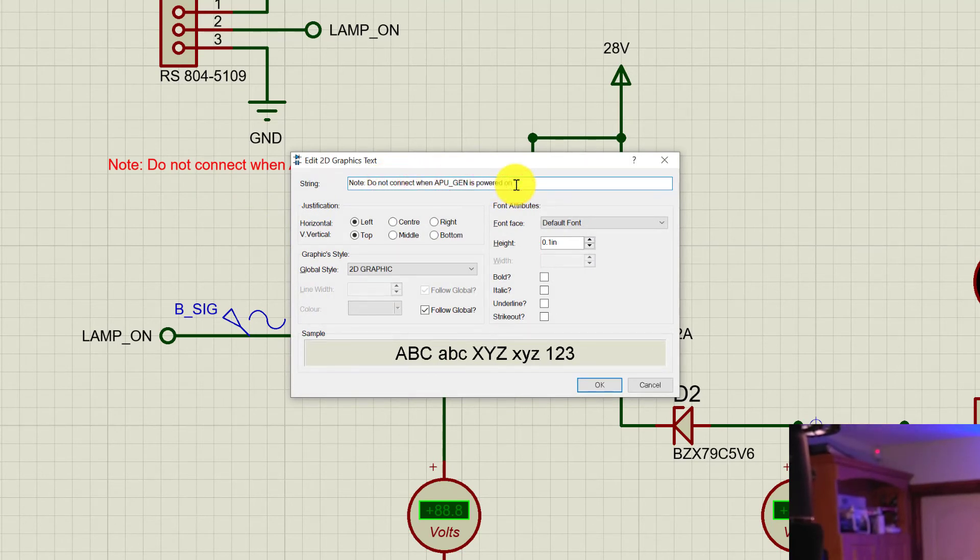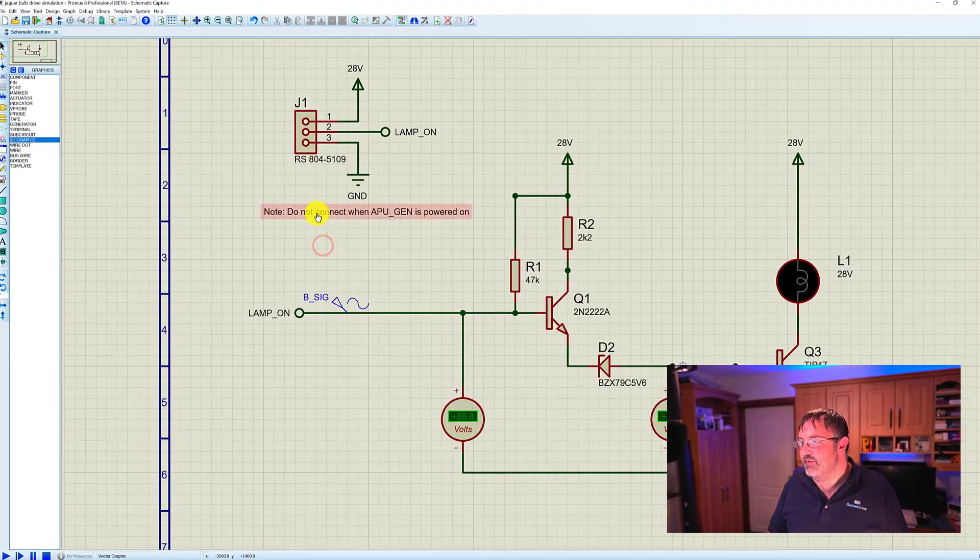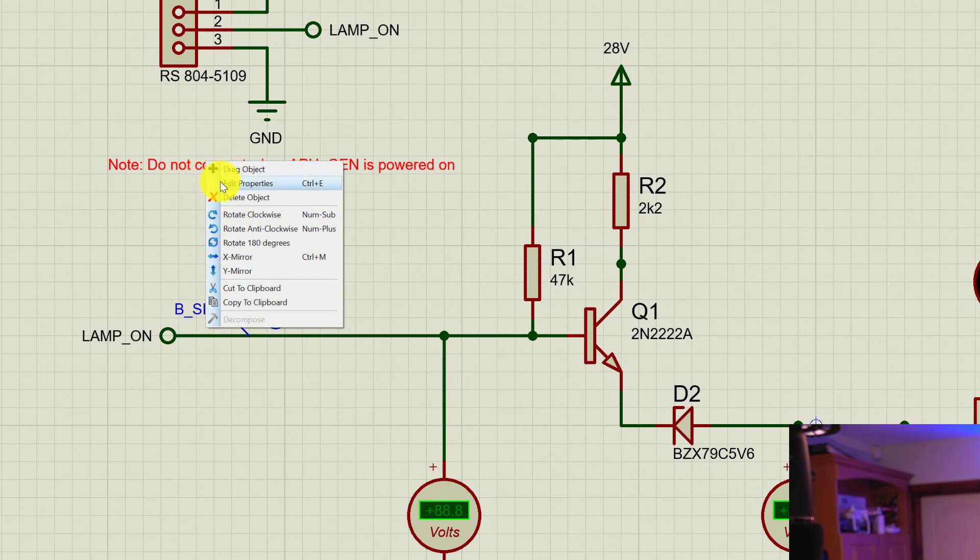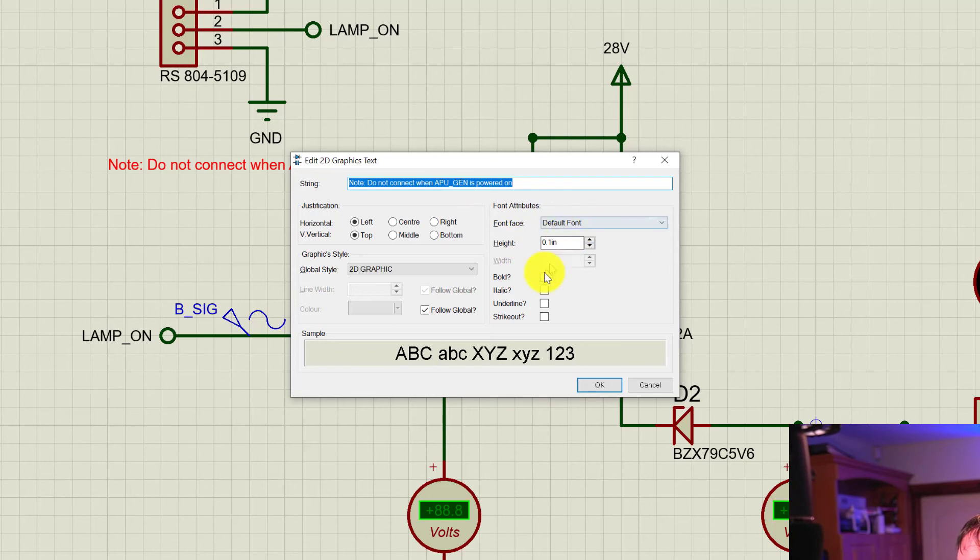And when we're finished, we click OK. You can do exactly the same again by right-clicking on it and selecting edit properties. We can change the font and the height, whether it's bold, italic, underlined, or strikeout. We can also do justification here as well.